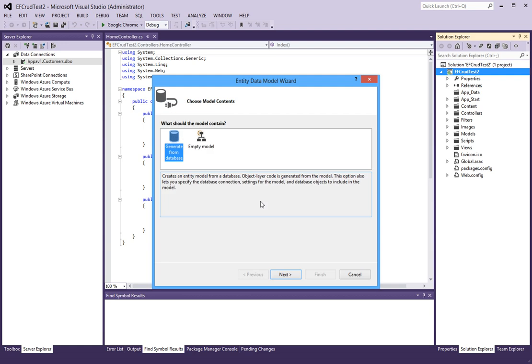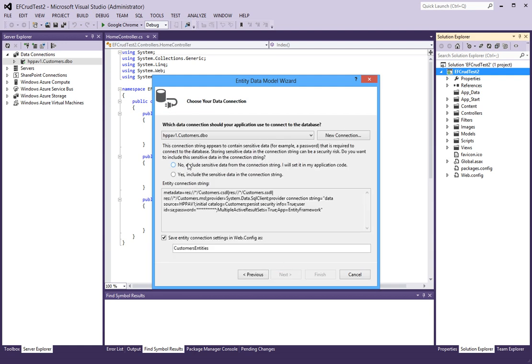We will generate it from the database and include all the information in the connection string. Customers entities is fine, but I will just call this Customers to shorten it a bit.